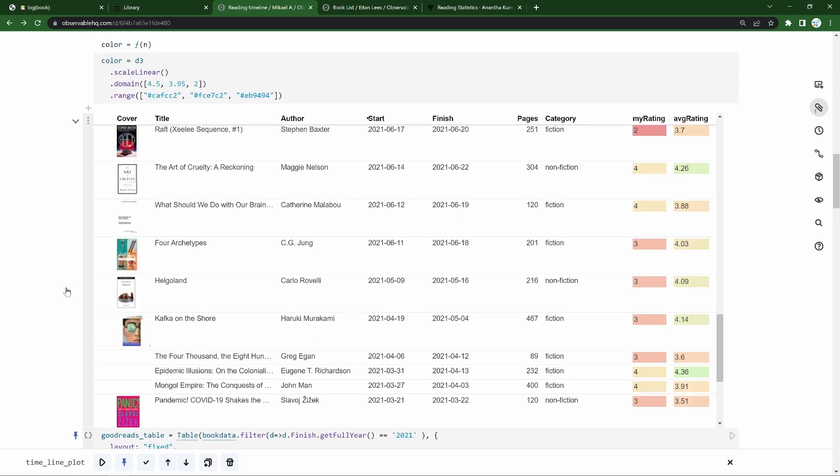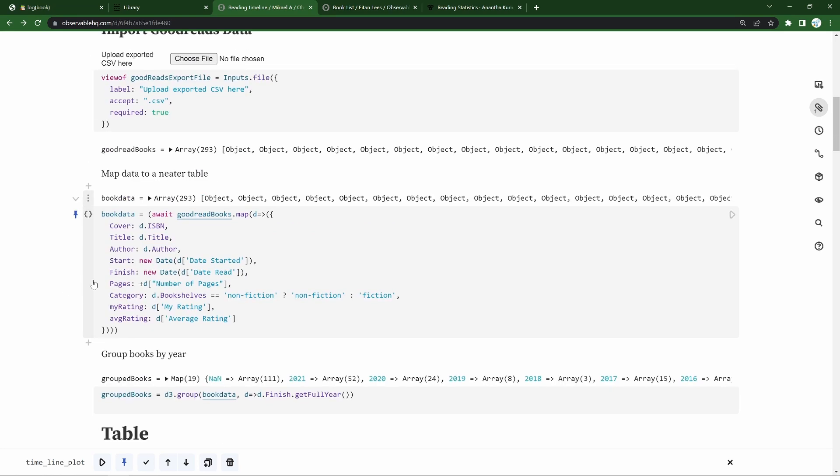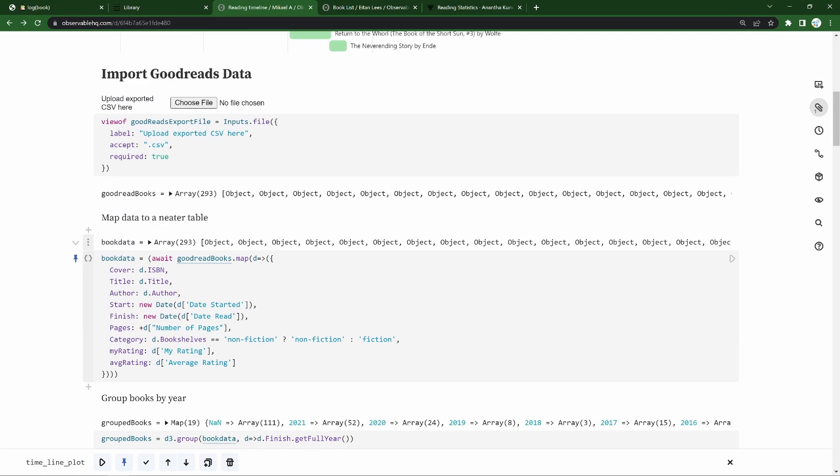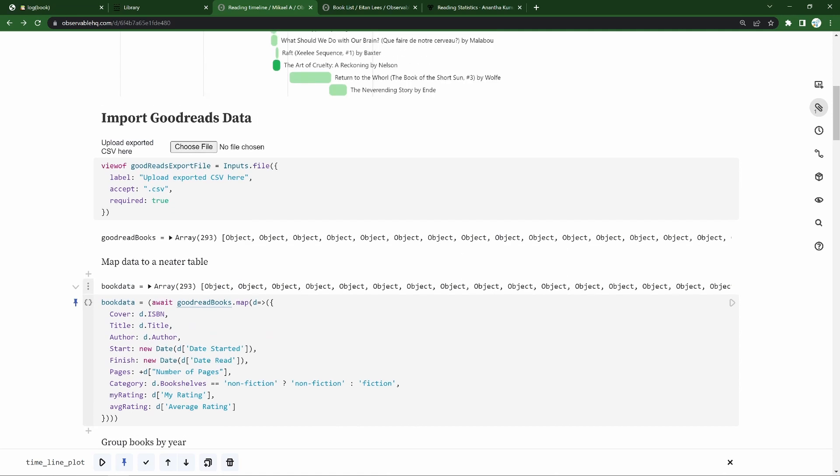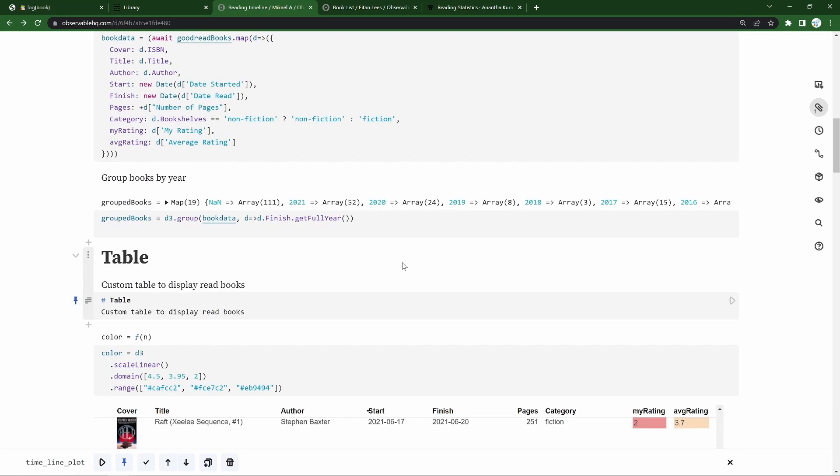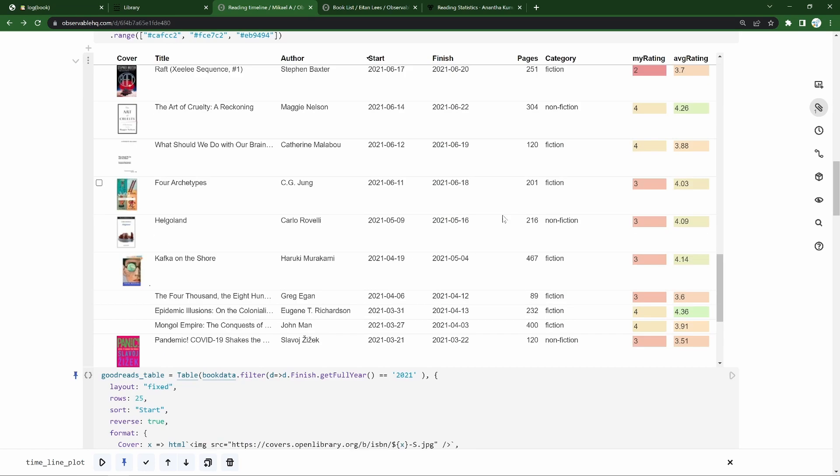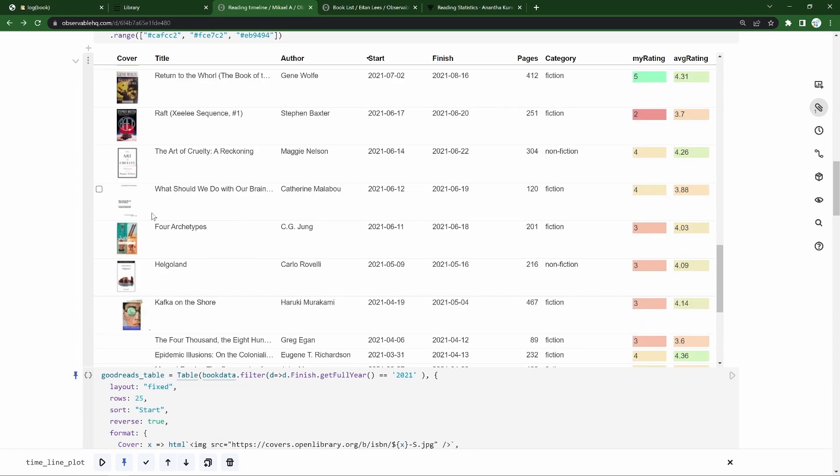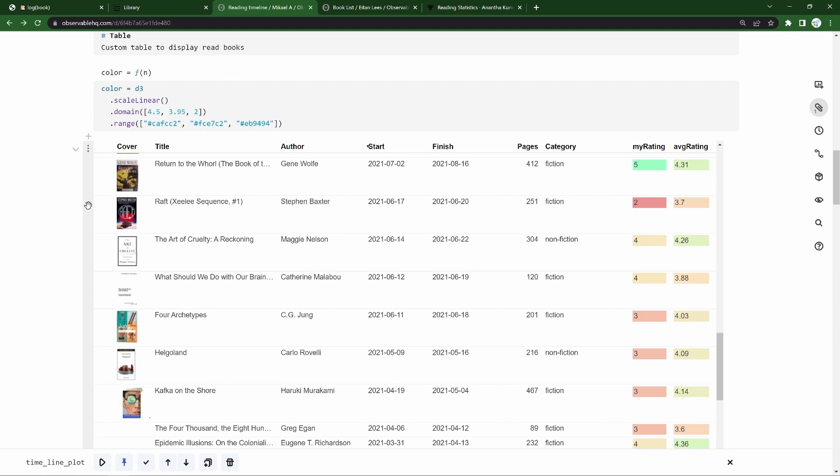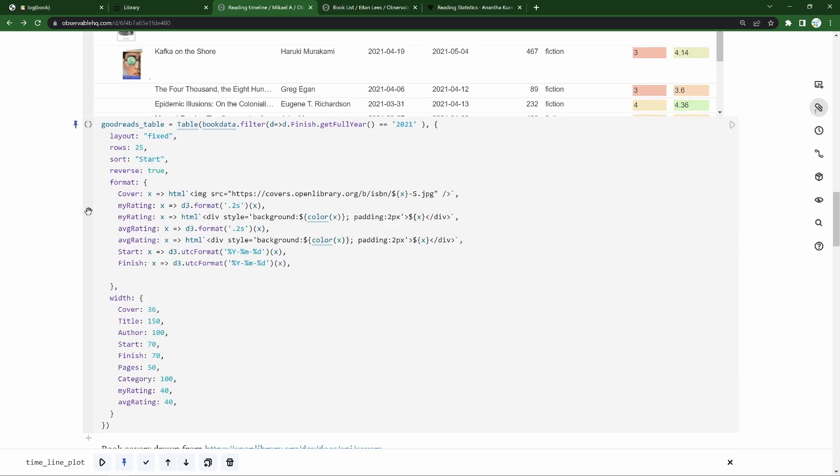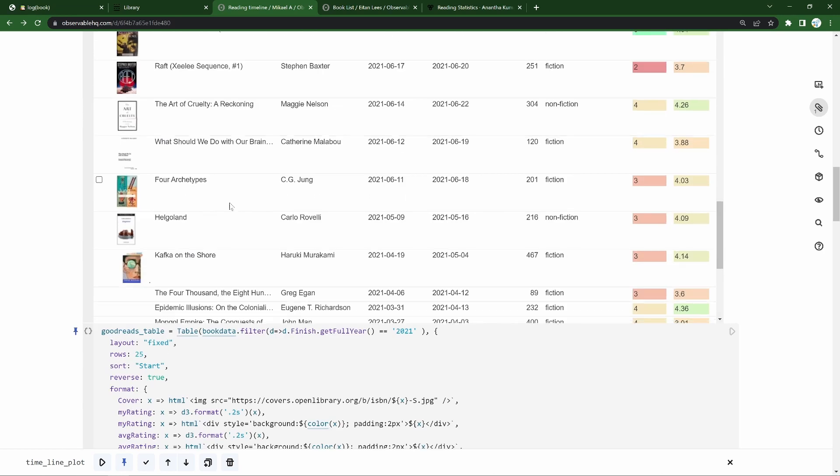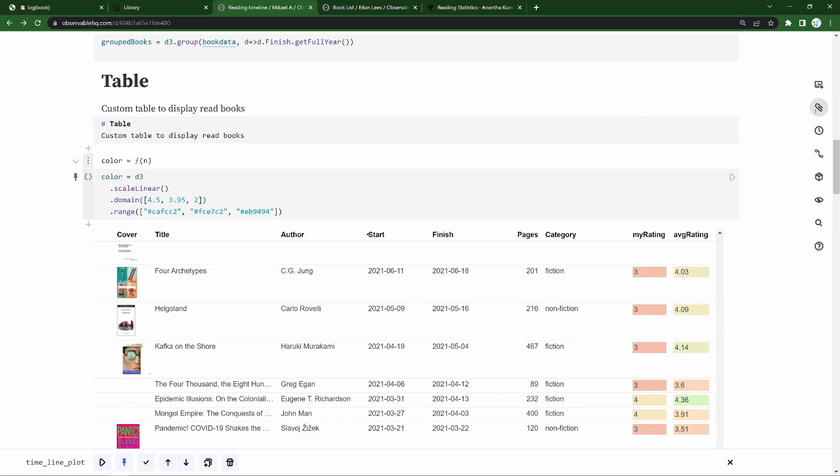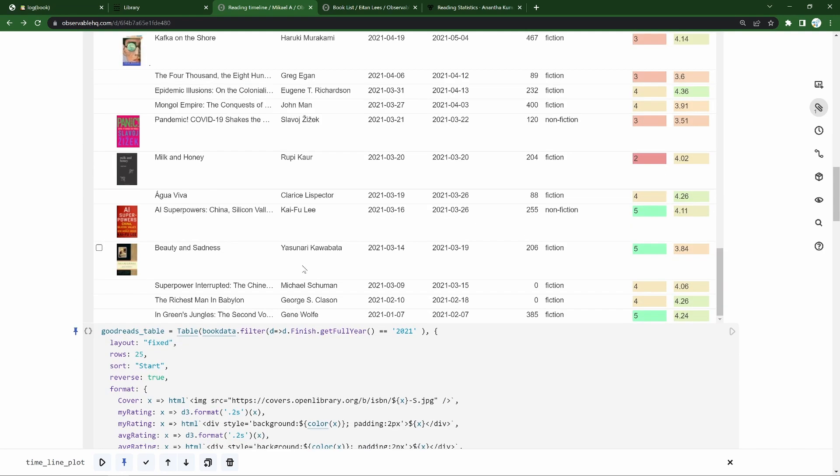In terms of getting data in, there is an API, I believe, that Goodreads has that you could leverage. Or you could use some other service, open library, something like that, where you kind of keep a log of the things you're reading, and then just use this, maybe your Observable HQ page, or your own website with d3 as kind of front end, where you display, organize, sort, and enjoy reflecting on what you've been reading.